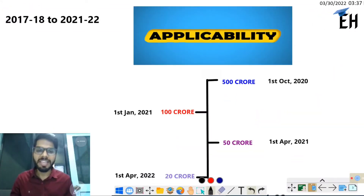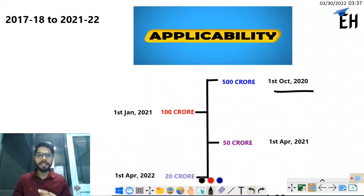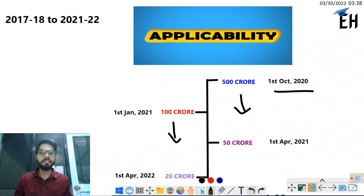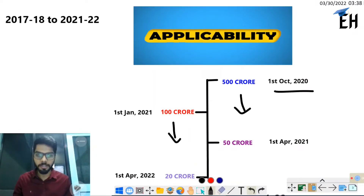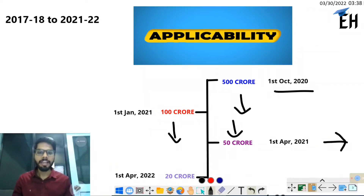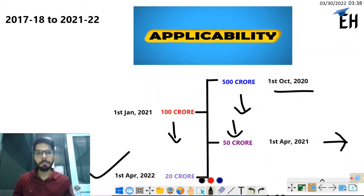Regarding applicability: on 1st October 2020, it was initially made applicable to taxpayers with turnover exceeding 500 crore. It was then reduced to 100 crore from 1st January 2021. Seeing its importance and to curb tax evasion, it was further reduced to 50 crore from 1st April 2021. Finally, from 1st April 2022, the threshold has been reduced to 20 crore.